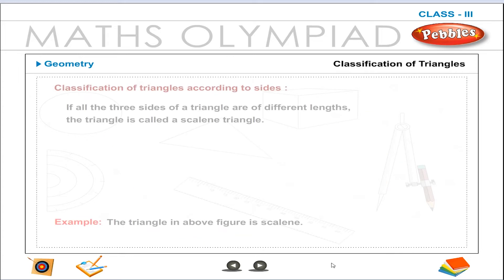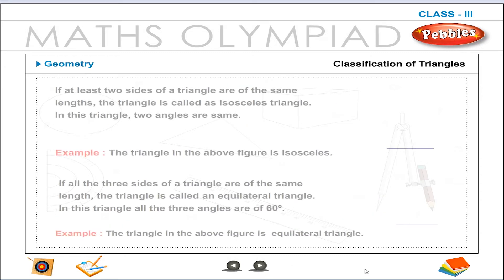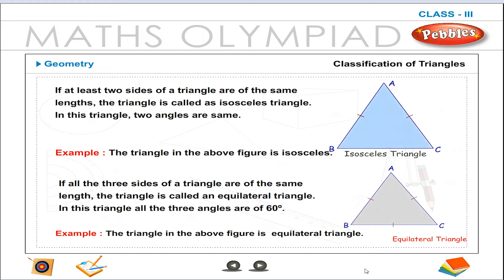Classification of triangles according to sides. If all three sides of a triangle are of different lengths, the triangle is called a scalene triangle. If at least two sides of a triangle are of the same length, the triangle is called an isosceles triangle.